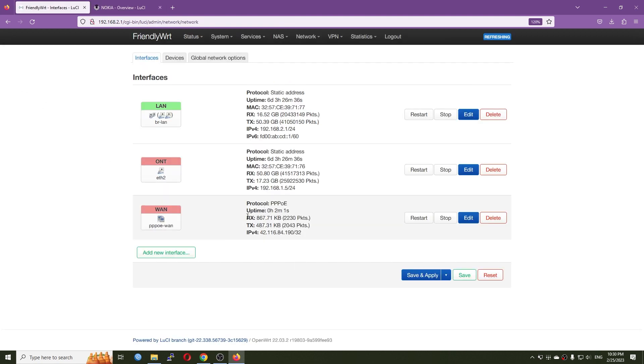So on the NanoPi R6S, I can see that the PPPoE connection is also up and running. There is no problem at all. So before we proceed with the test, let me go back to the GPON XFP module and the media converter and let's check it out.